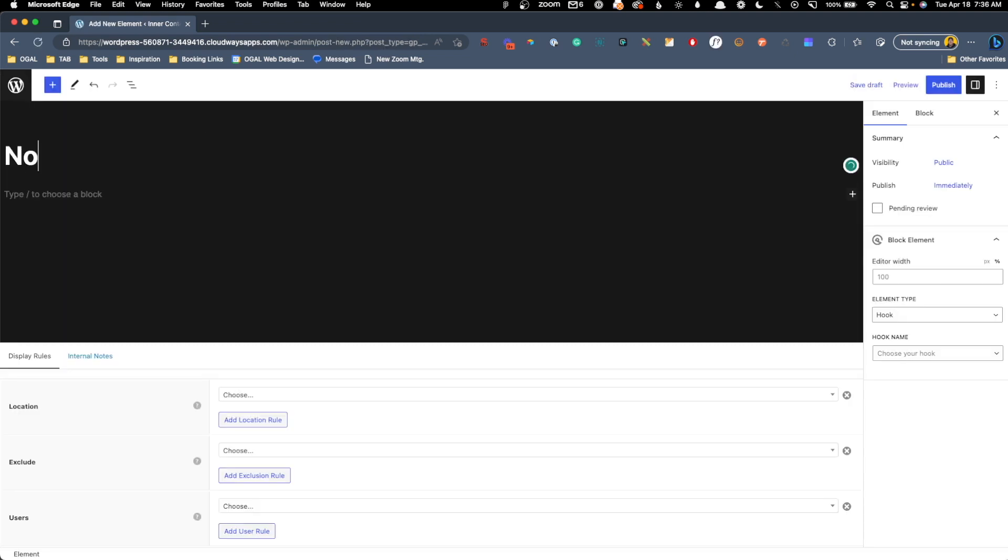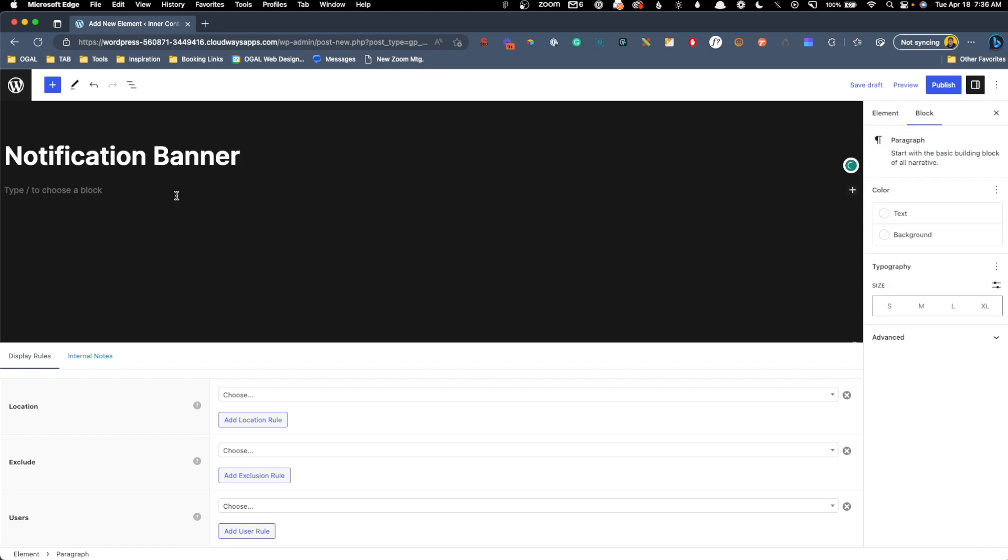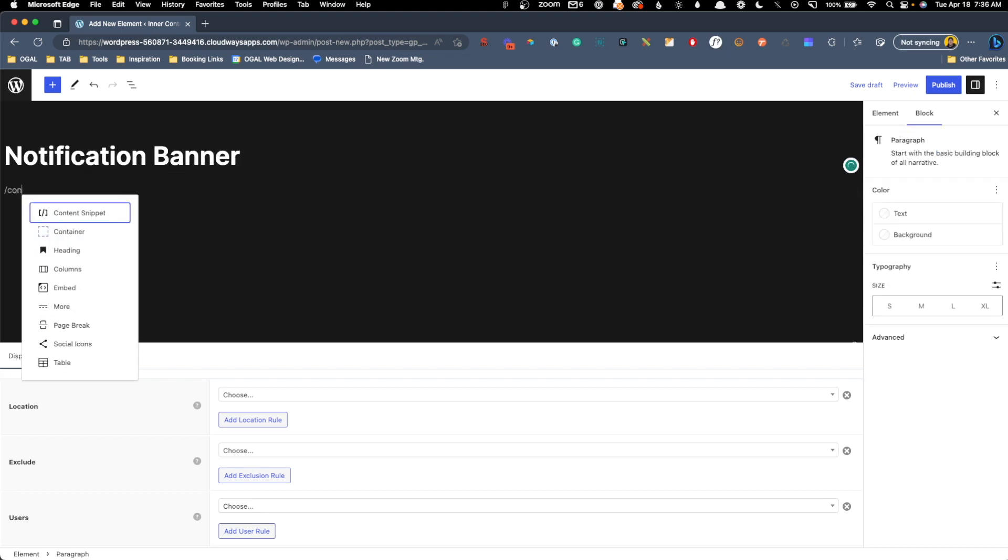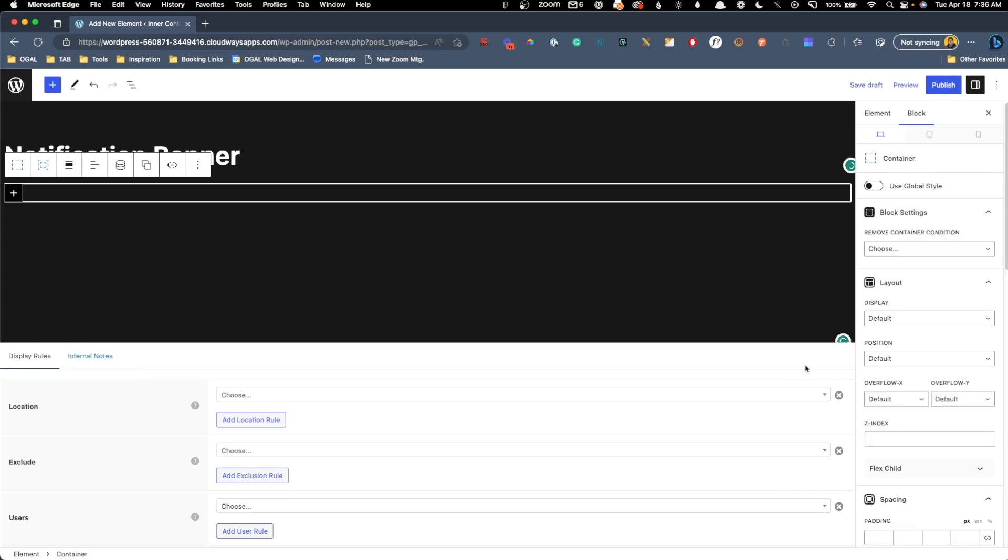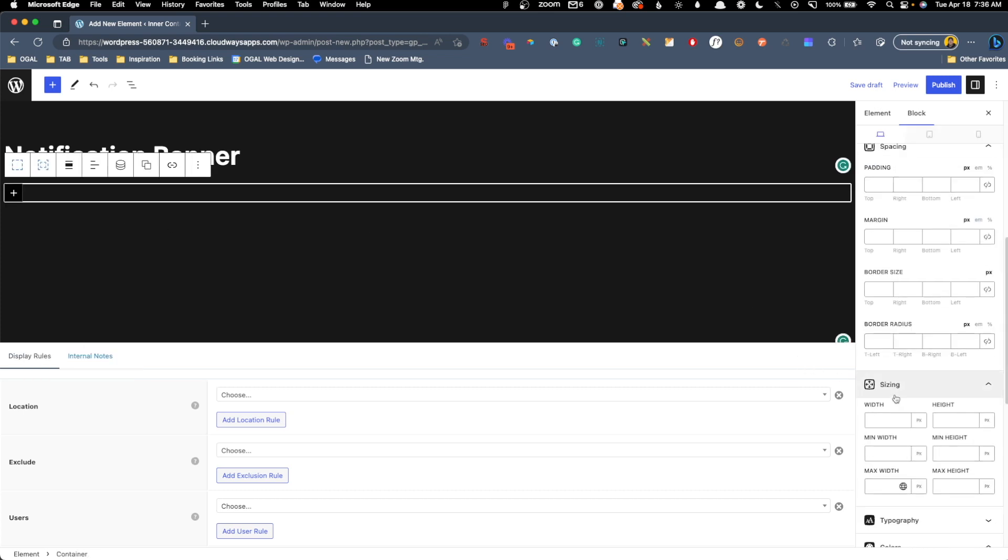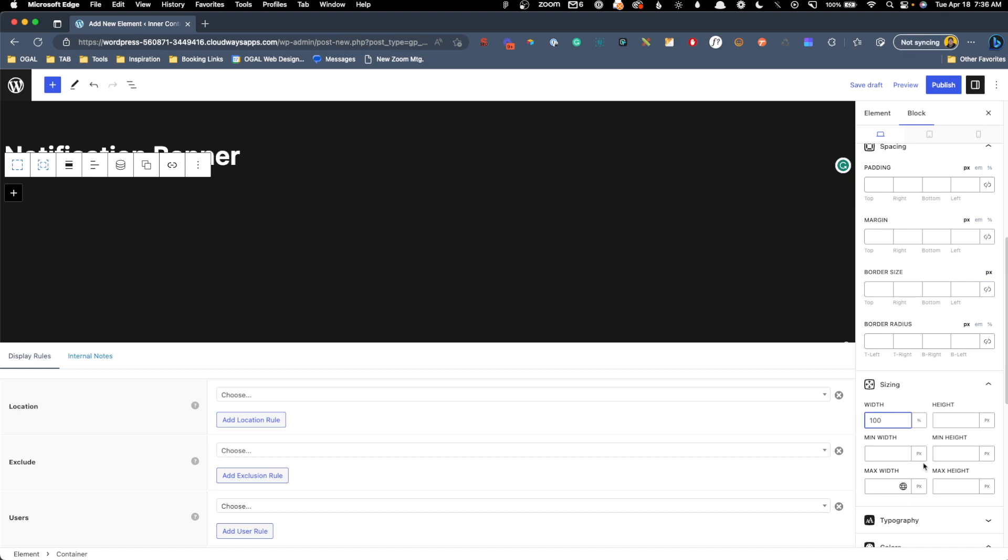We can call this notification banner. Inside of here, I'm going to drop in a container, and I do want to control the sizing here. So I'm going to say it's 100% width, but we want to max this out at 480 pixels. So that will just make sure it doesn't take up the whole screen there. Now we can give this a bit of styling. We'll give it some border radius, maybe 16 pixels. We'll give it a border, and now you'll be able to see it on the screen there.